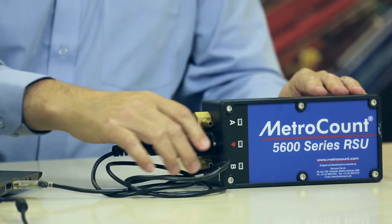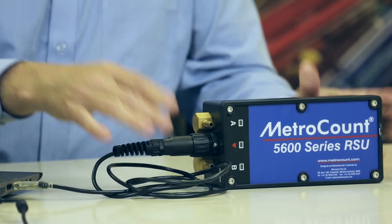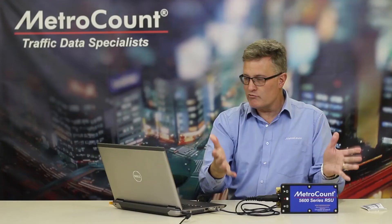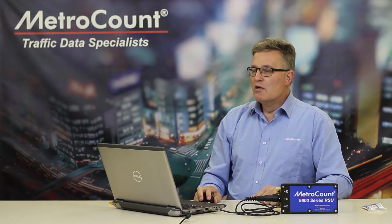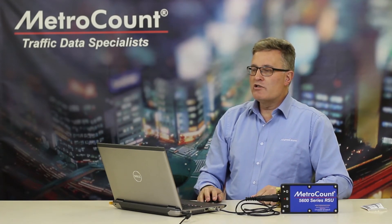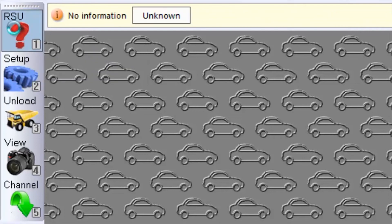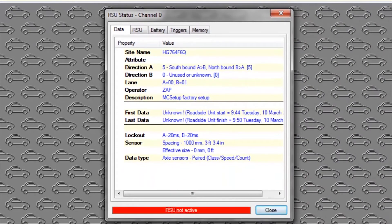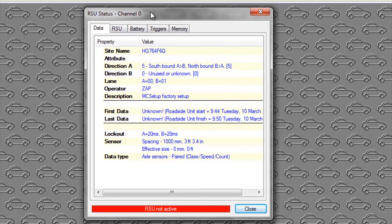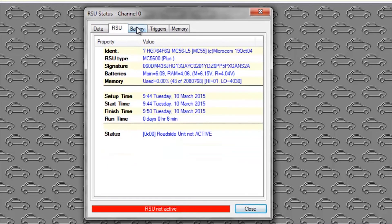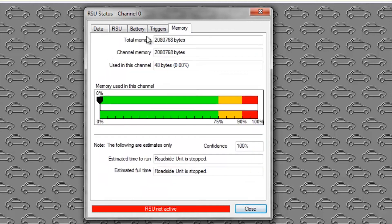Just line up with the keyway. As explained in other videos, you don't need to screw it in — the pins are long enough. You just insert the cable and leave it like that. So we simply choose RSU Status here, and it should communicate. And in fact it does. We get the RSU Status dialog box with the data tab, RSU tab, battery tab, triggers, and memory.